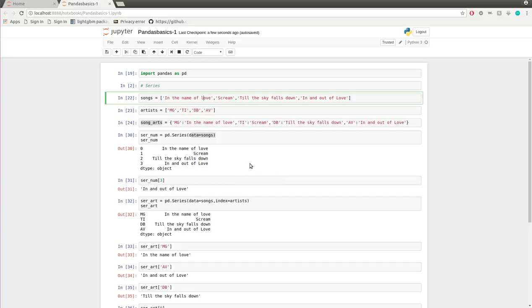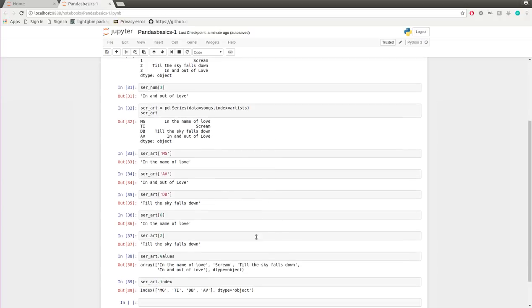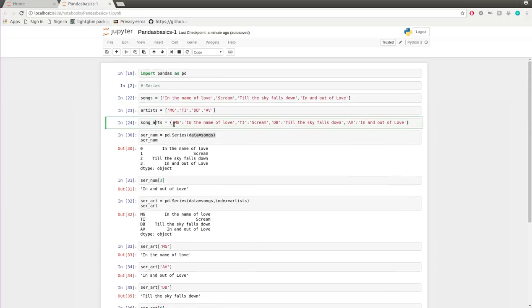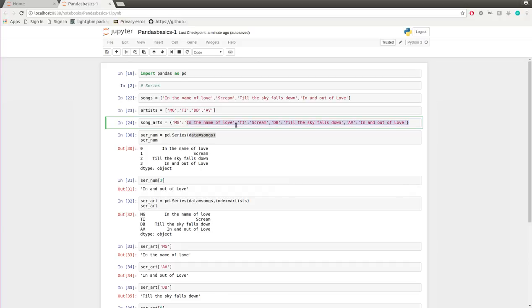In this video I'm going to show you how you can create a series object with a dictionary. I already have a dictionary containing keys such as artist names. For example, Martin Garrix has the song 'In the Name of Love', Tiesto has 'Scream', Berlin has 'Still the Sky Falls Down', and Armin Van Buren has 'In and Out of Love'. The artist names are all keys while their songs are all values.